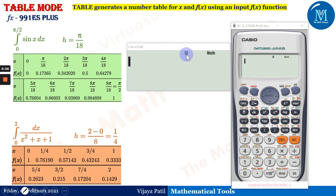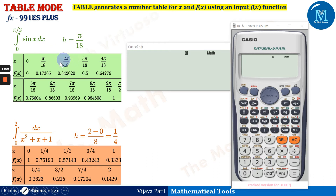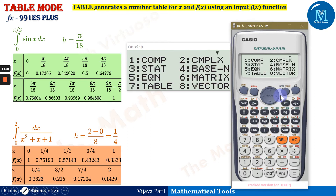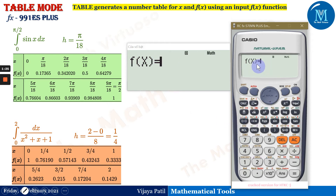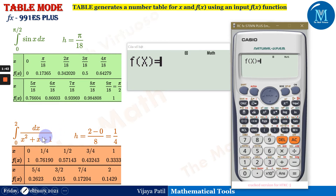The calculator mode is currently in degree, and I would like to show how to switch from degree mode to radian mode. We will be requiring radian mode to solve the second example. Now, let us go to mode 7 for table mode. The calculator will ask: what is the function? The first function is the integral of dx over (x² + x + 1), meaning the function f(x) = 1/(x² + x + 1).